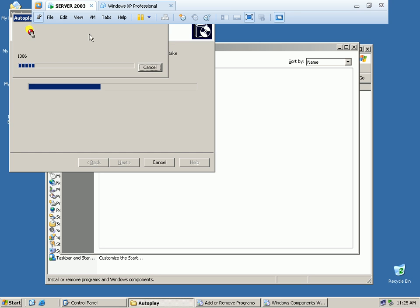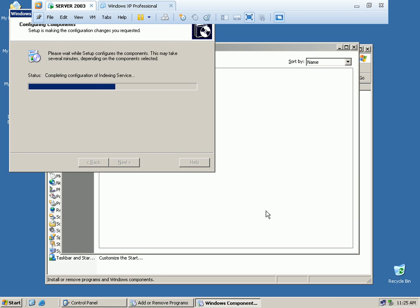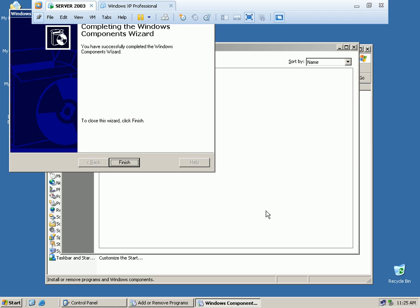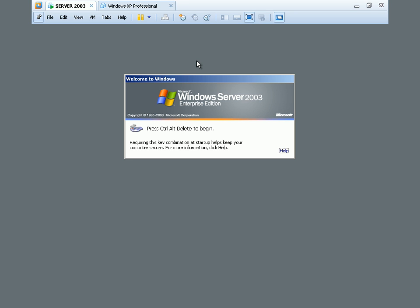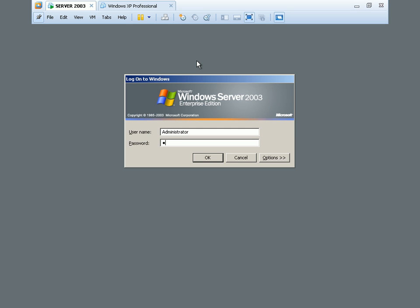The RIS service installation has started. Installation is now finished. The RIS service requires you to restart your computer. We restart and after the restart, we log back in. Welcome back - our machine has restarted. We log in with the password.